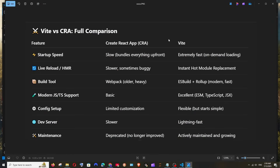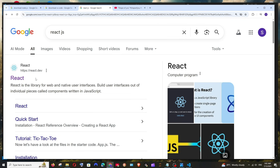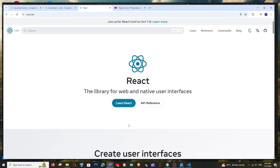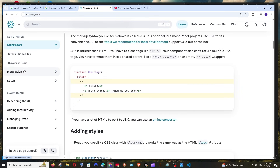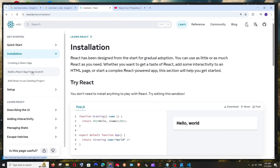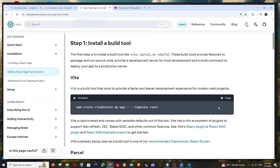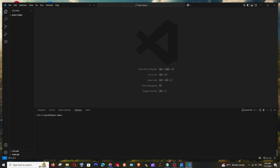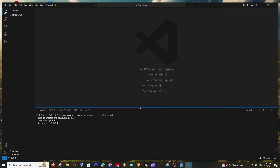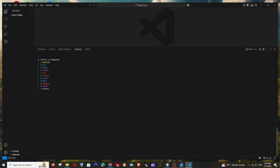For Vite, Google 'reactjs' and go to react.dev. Click 'Learn React', then 'Installation', then 'Build a React app from scratch'. You'll find the Vite option. Copy the command, paste it into your VS Code terminal, hit Enter, press Y and Enter. It will ask you to select a framework — use the arrow keys, select React, and hit Enter.